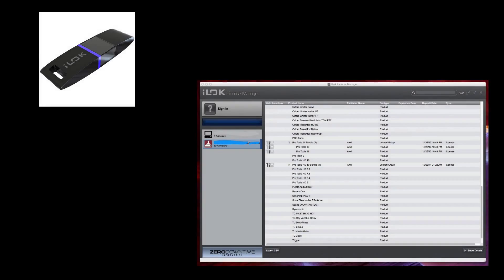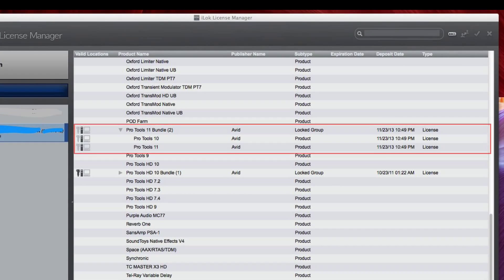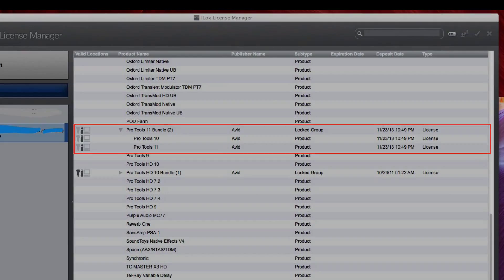Finally, you should also have an iLok connected to your system that has your Pro Tools license on it.